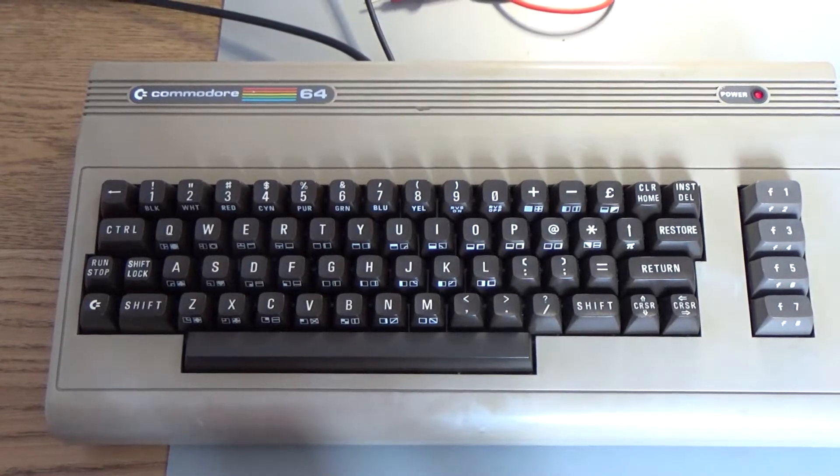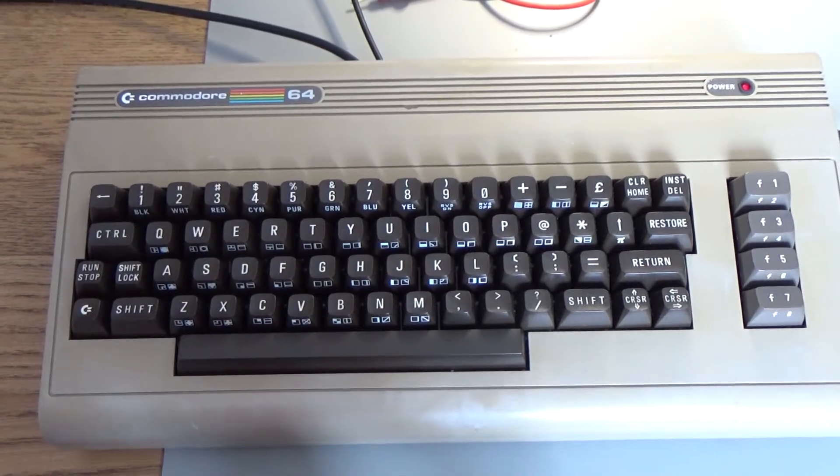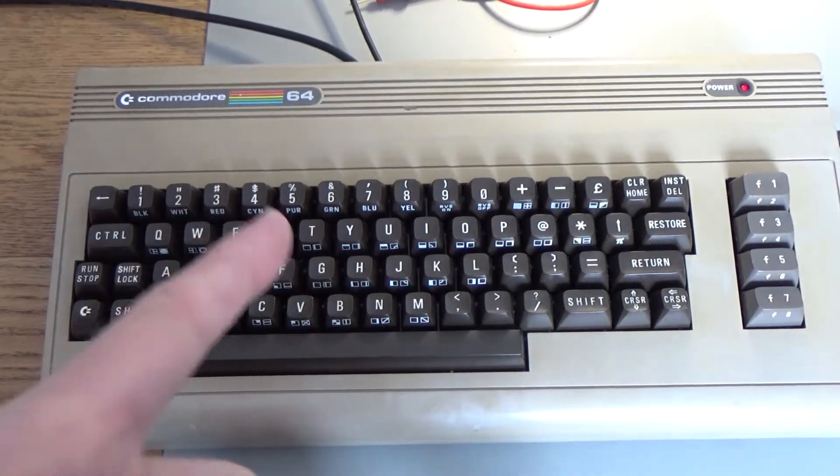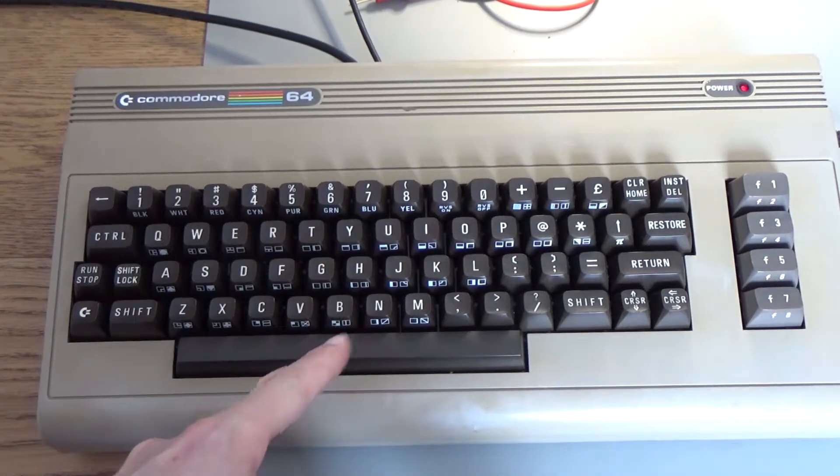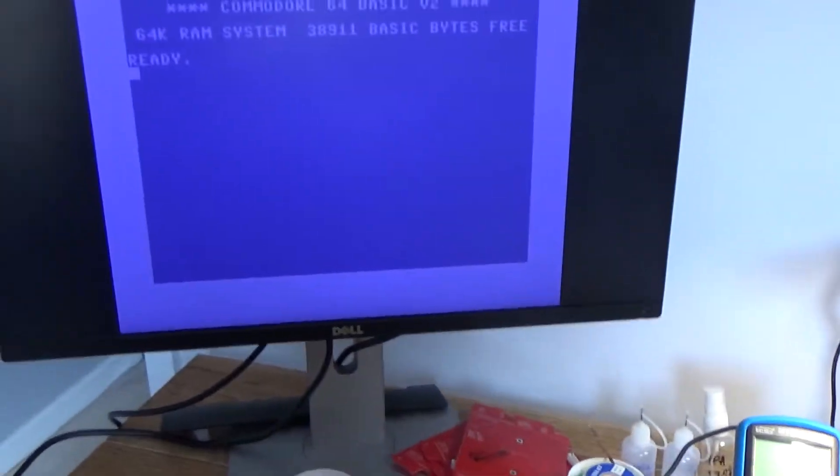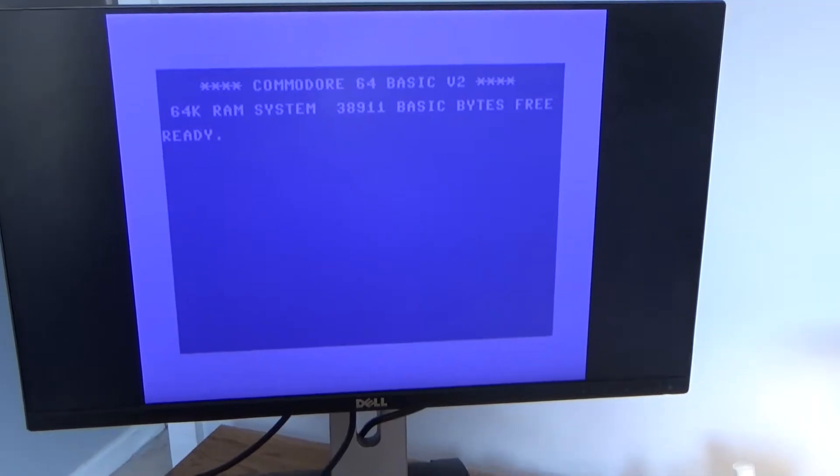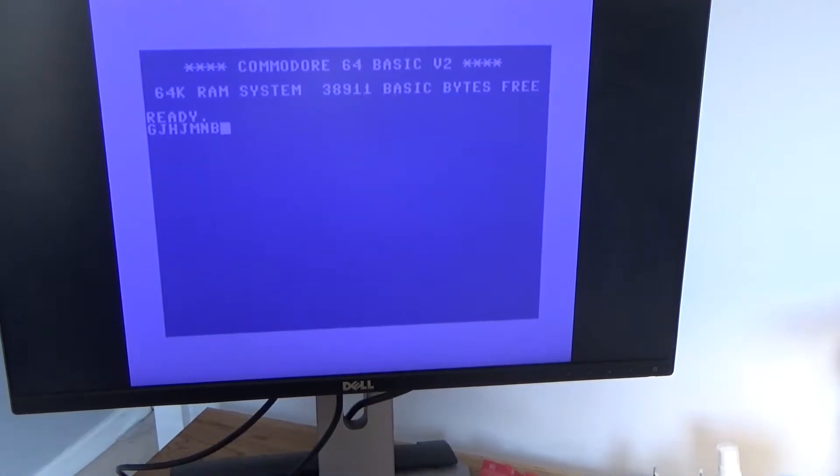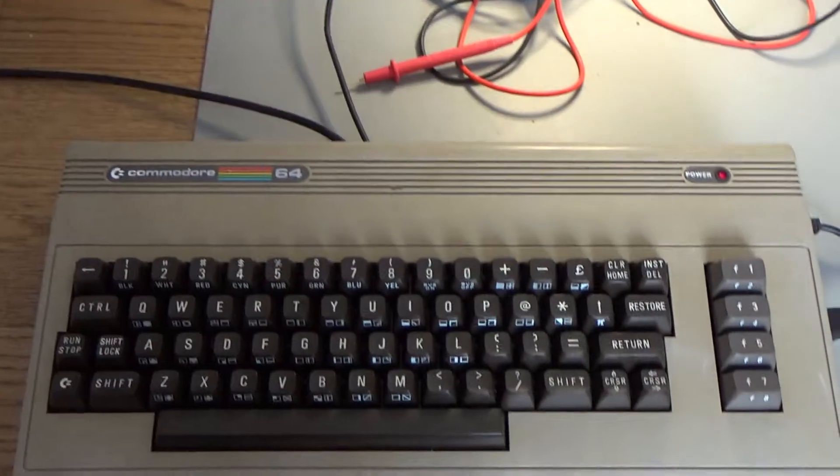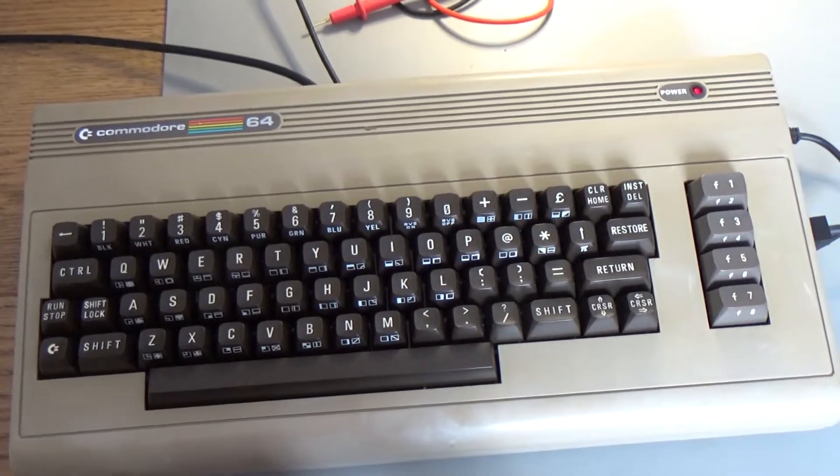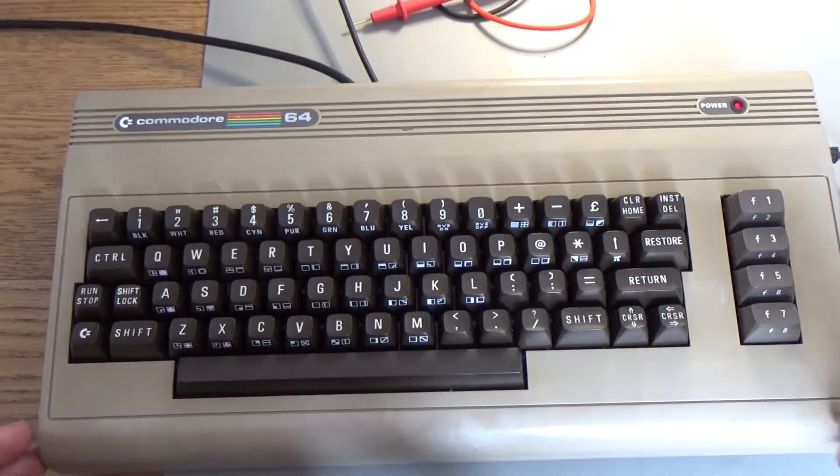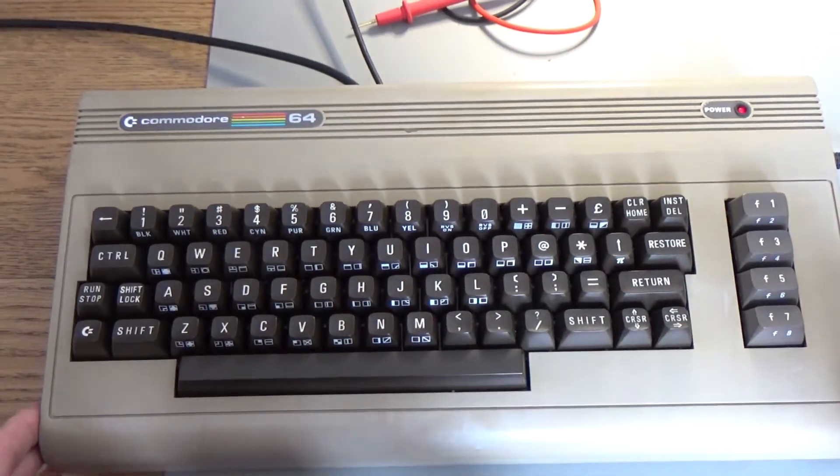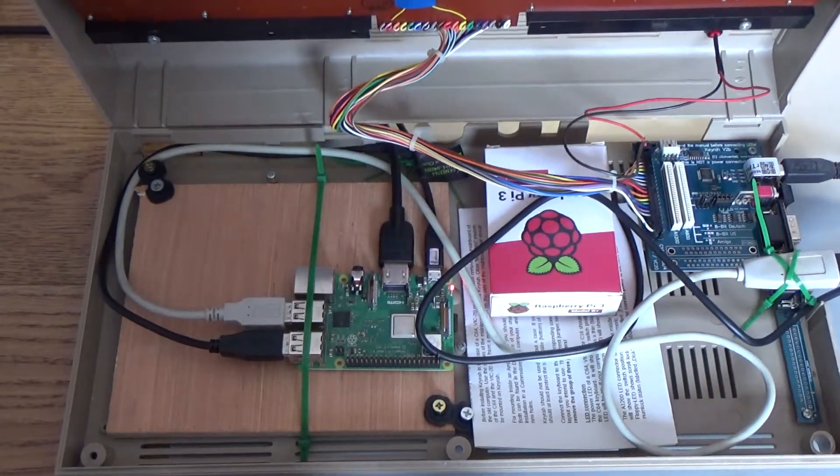So you might be forgiven for thinking this is a Commodore 64, and in fact this was my Commodore 64 when I was younger and there it is, working. But if you take a look over here just to the right, in fact I'll just flip the lid, it's not a Commodore 64 at all.